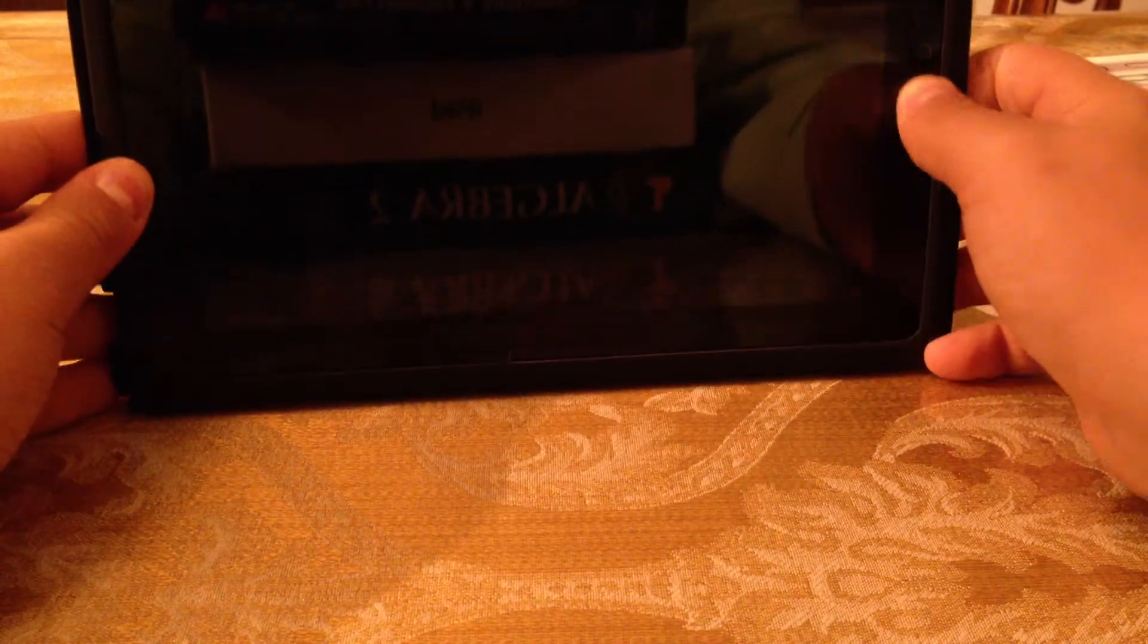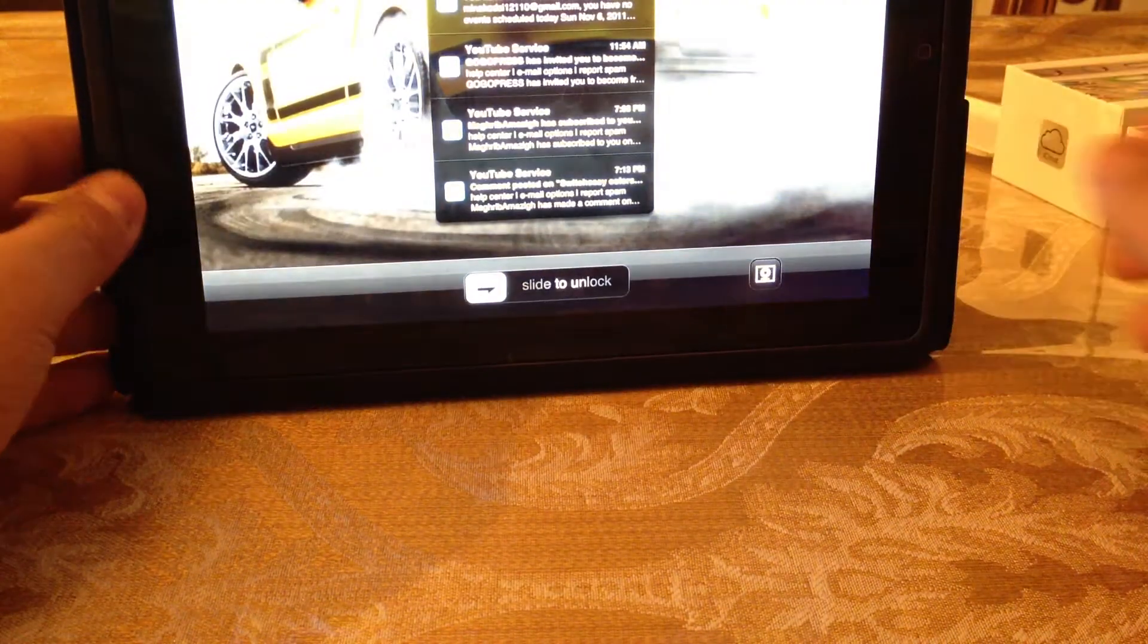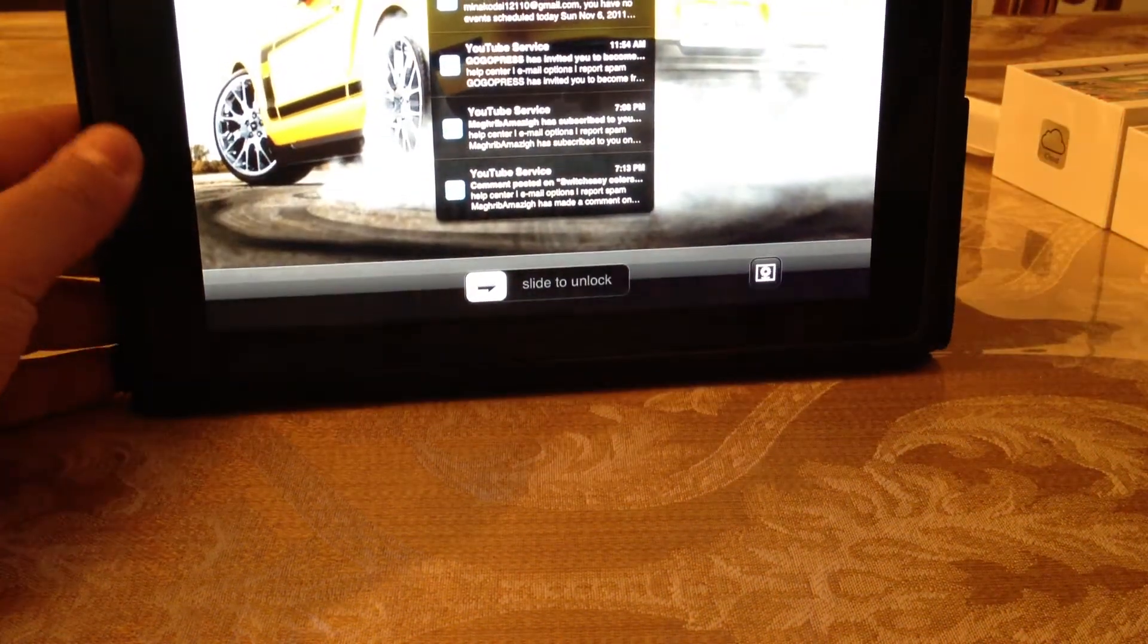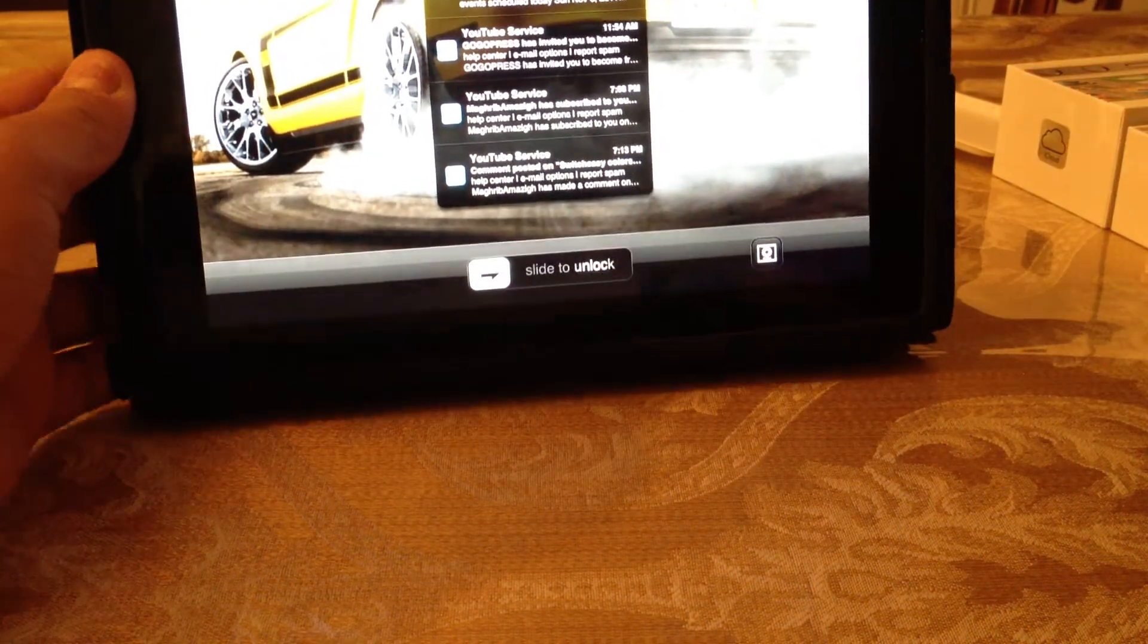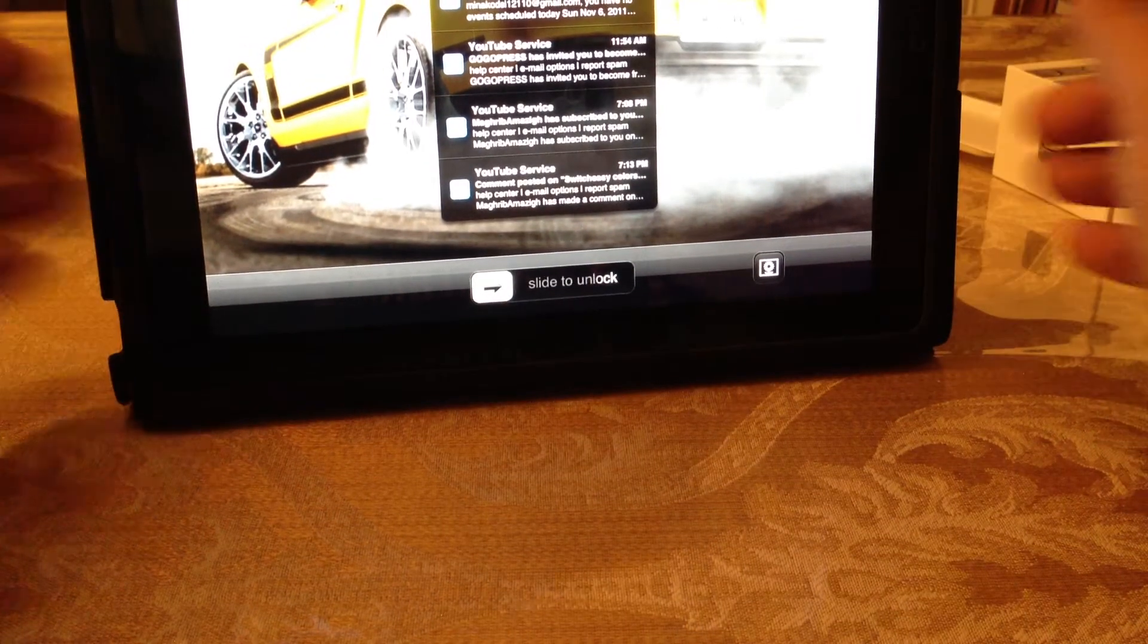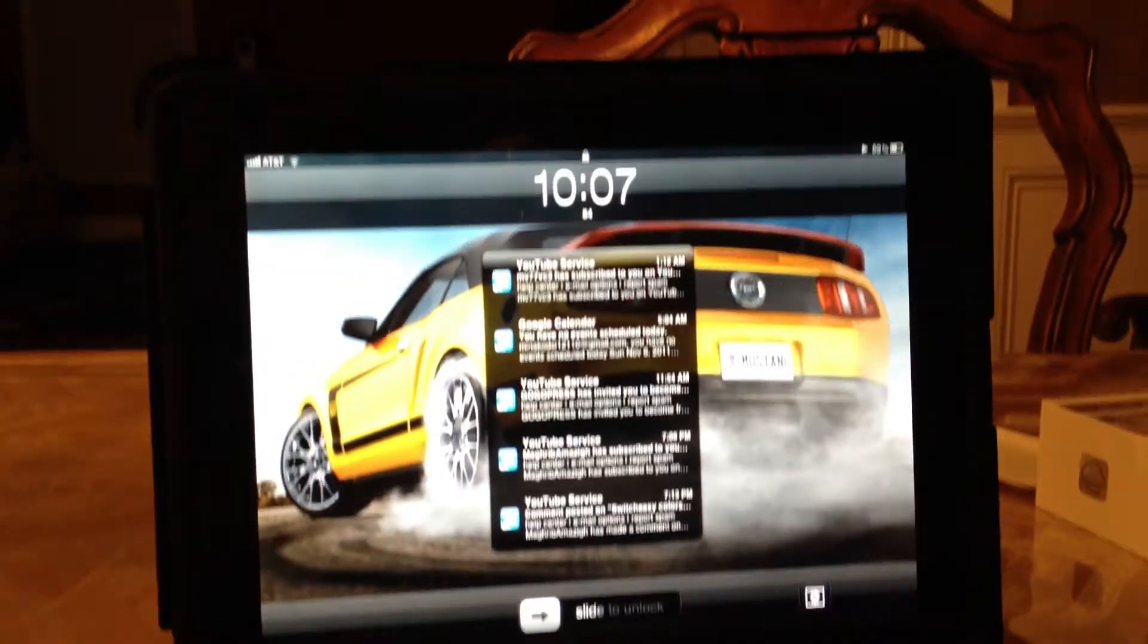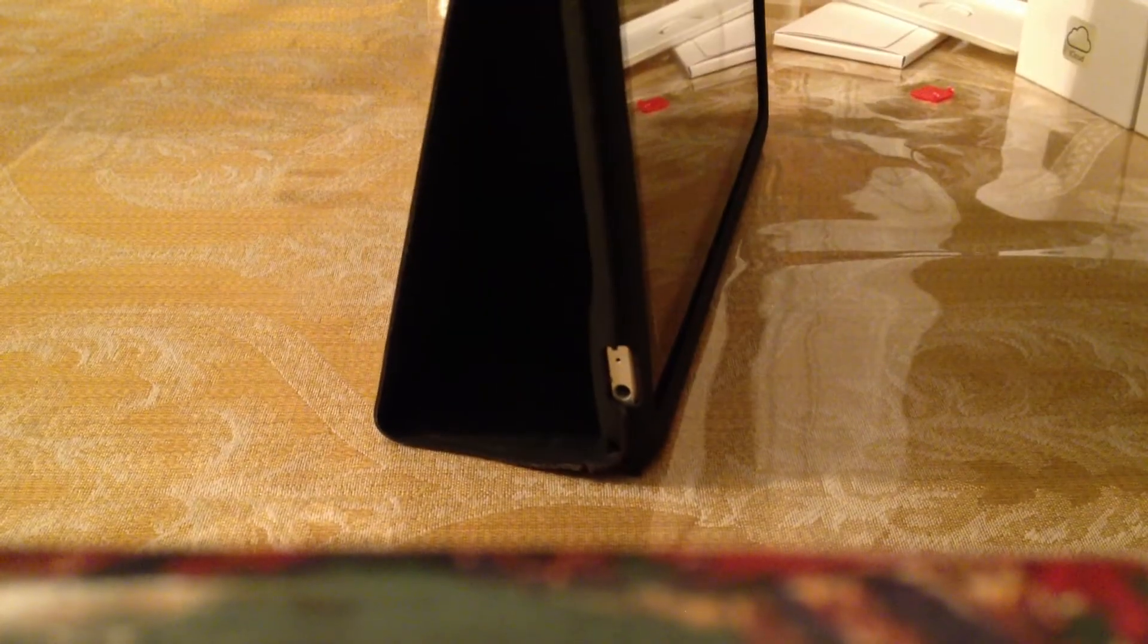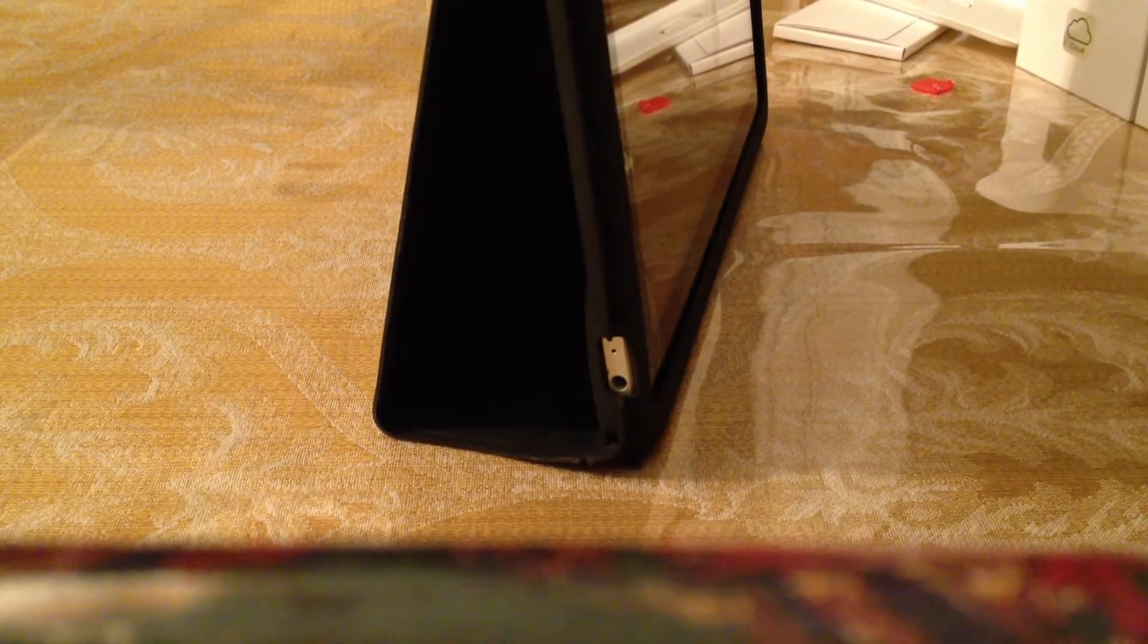One is movie watching way, okay? Because if you're going to watch a movie. And the way that works is it's just like that. Okay? And it holds your iPad up like that.